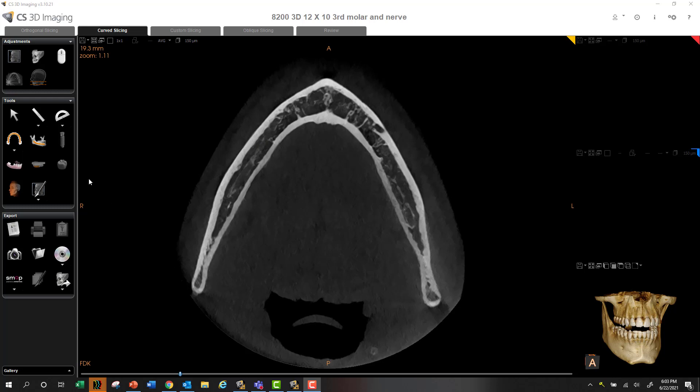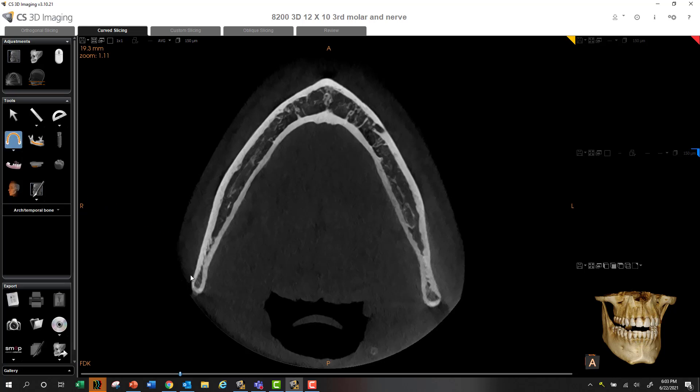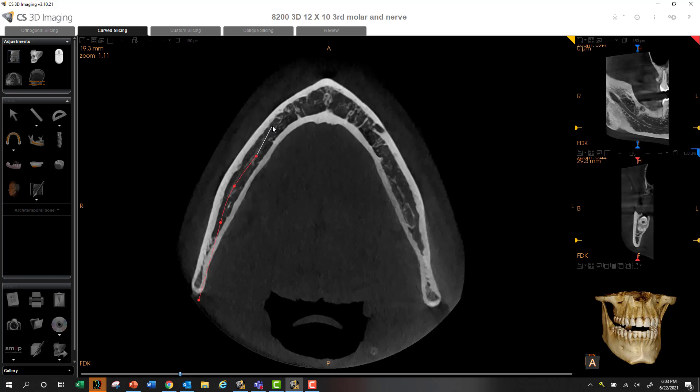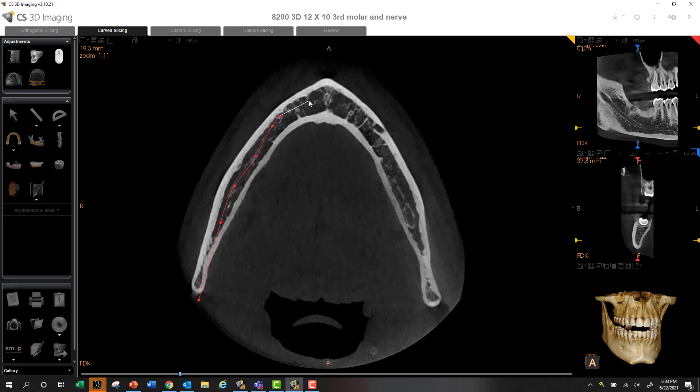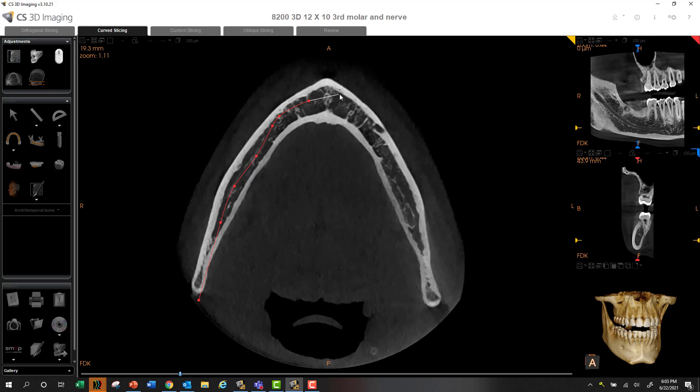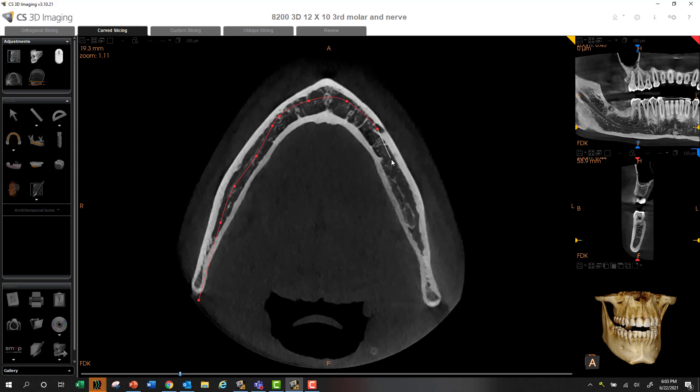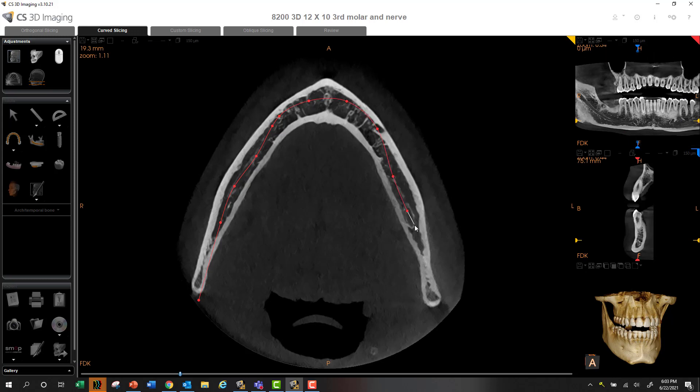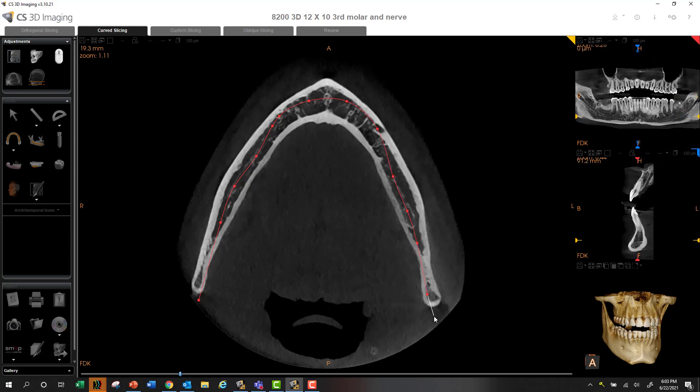So what we can do is map our arch and begin at the lingual aspect, begin clicking following the path the nerve is going. Go around the arch here, continue to go towards the buccal aspect here, and then follow the mandible down towards the lingual aspect and then double click.